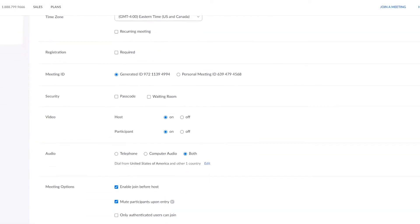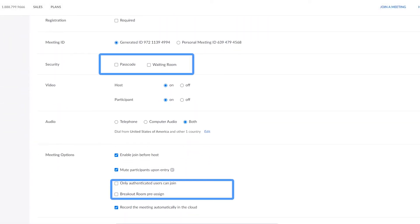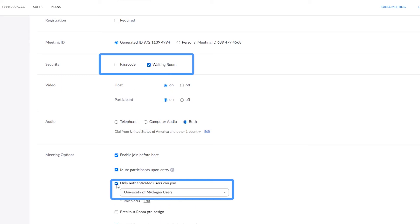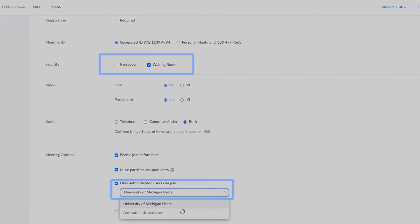U of M is recommending that when possible, meetings be set to only allow authorized U of M participants or to enable a waiting room for external guests.